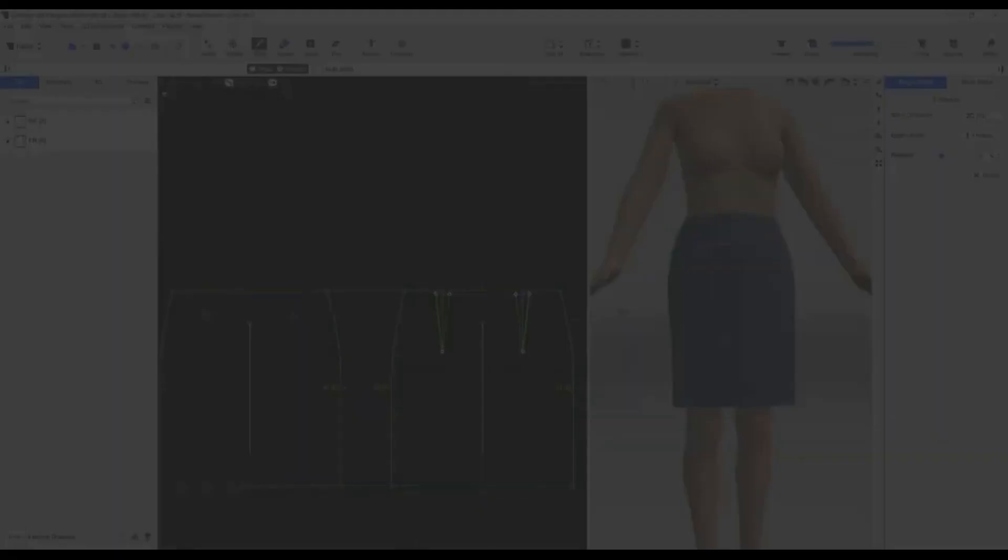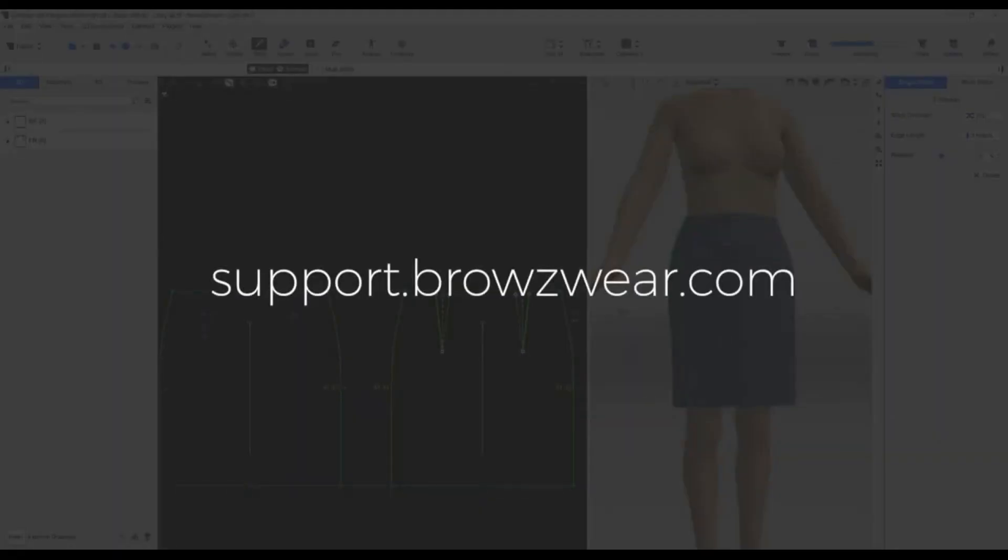For more information, go to the Browzwear Help Center at support.browzwear.com.